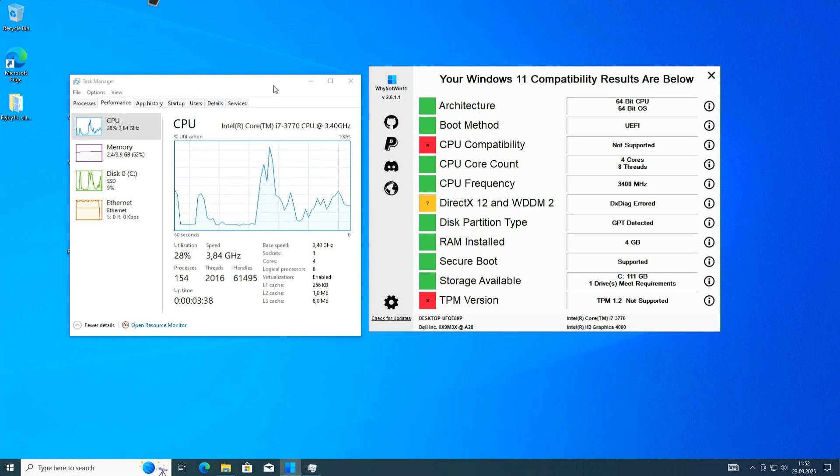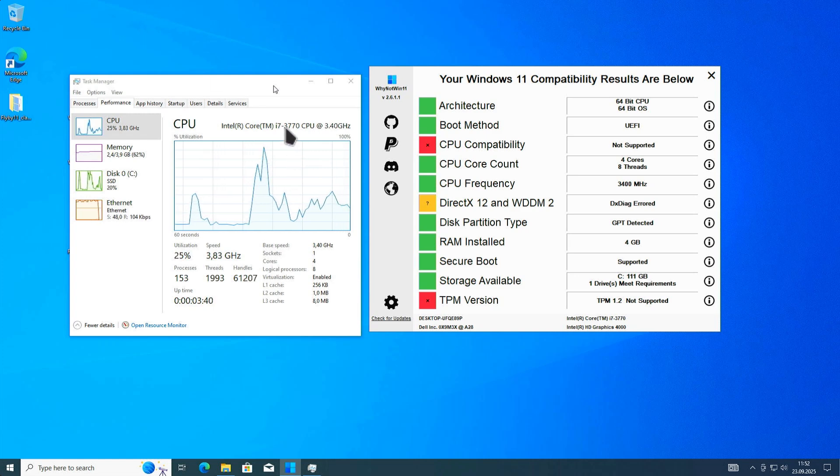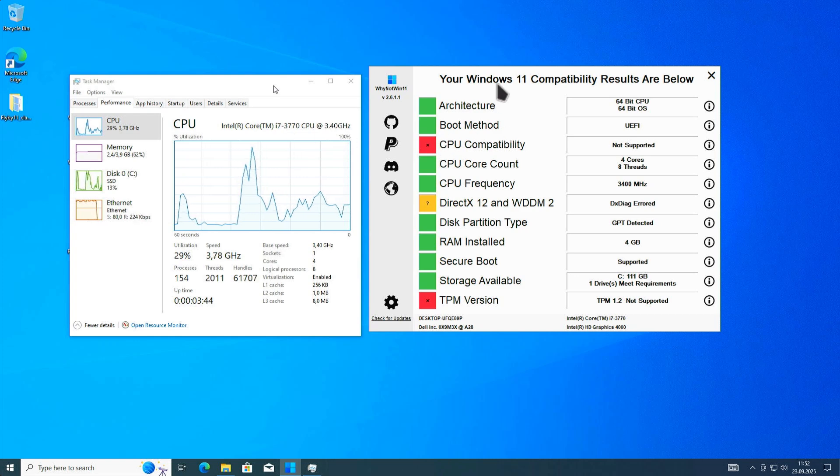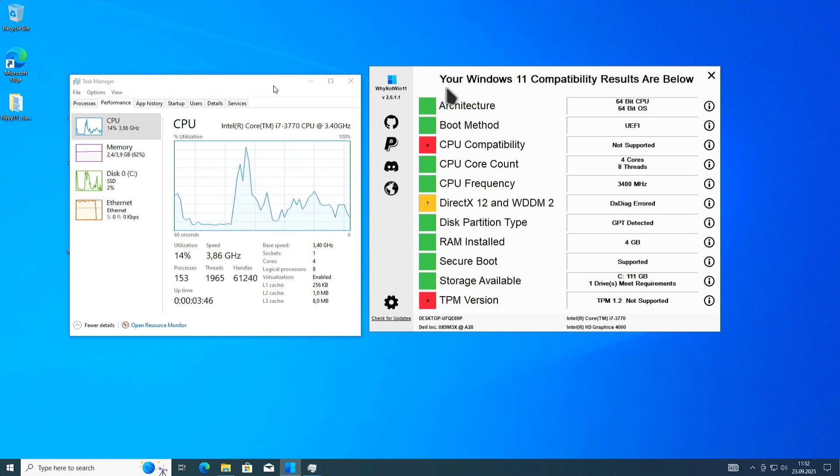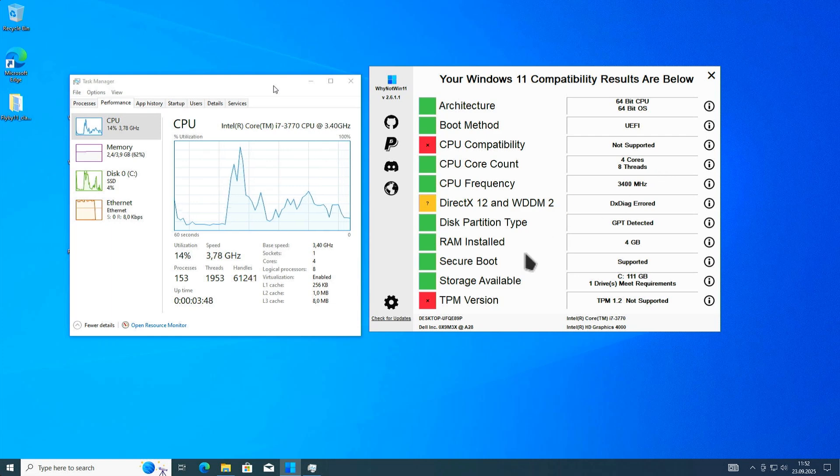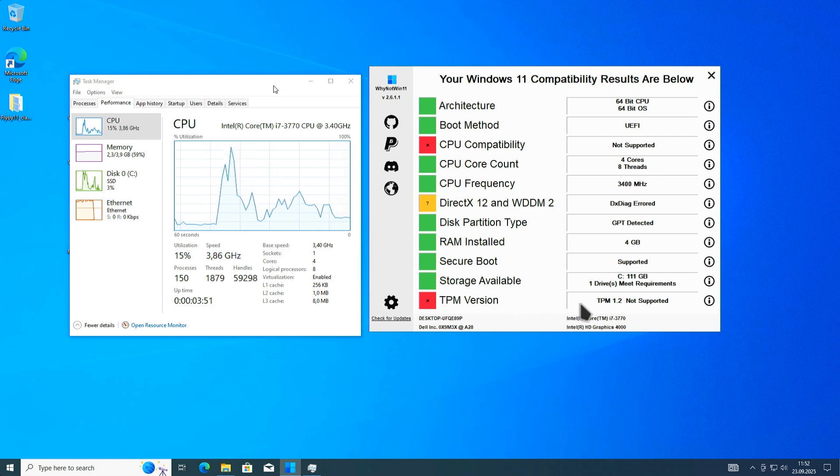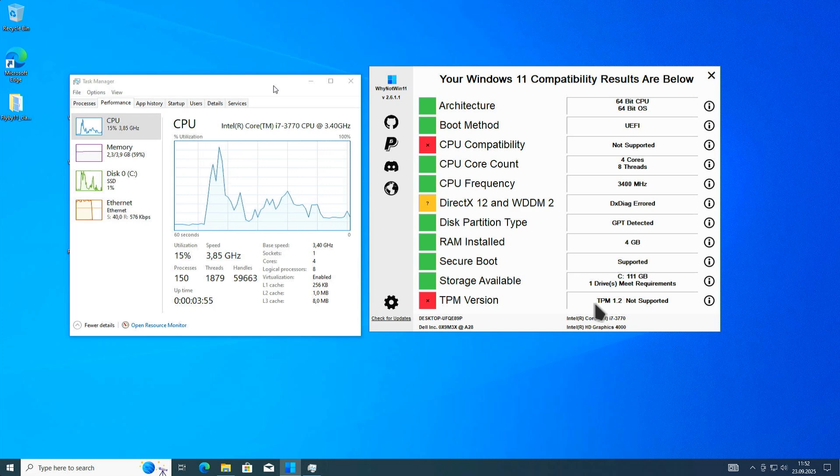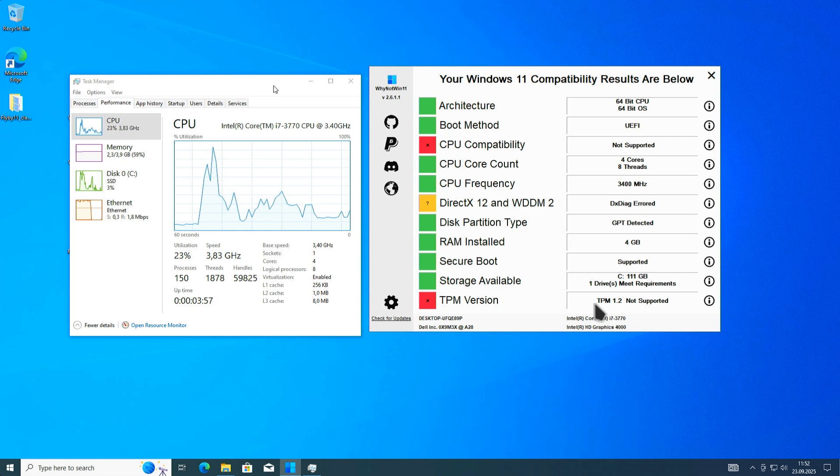Here I have my computer. It's a third generation i7 processor. As you can see with the tool Why Not Win 11, I have two problems here. The CPU is too old and not supported. Also, my TPM version is outdated. It has TPM 1.2, and I need at least 2.0.